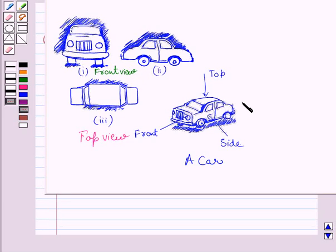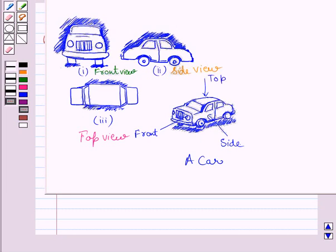If you see the car from the side, then you are able to see these two tires of the car and this shape of the car. So this figure represents the side view of the given car. Clearly, these two circles represent the side view of these two tires, and this portion in the side view represents this portion of the car.